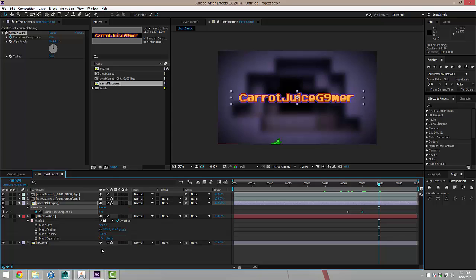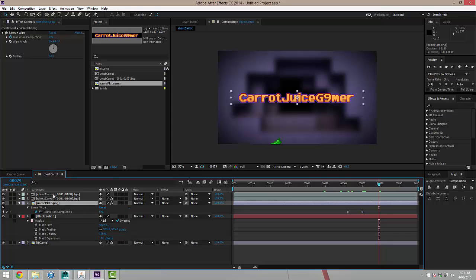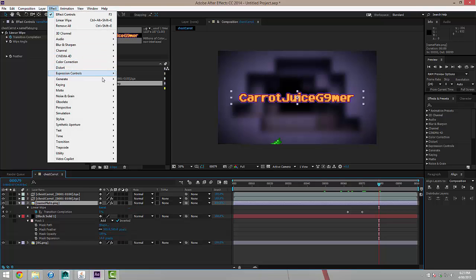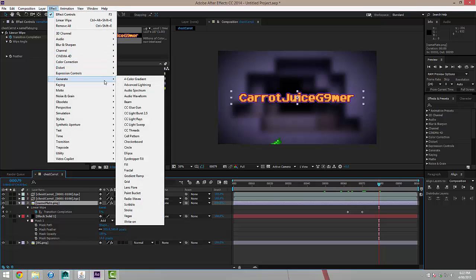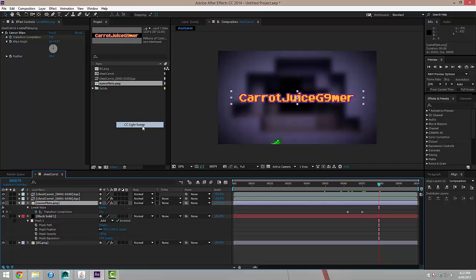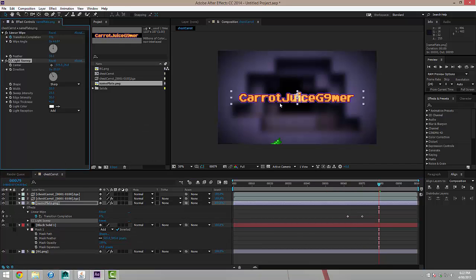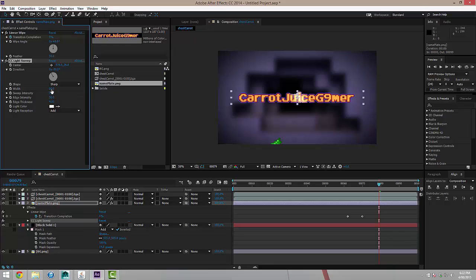From here, I'm just going to add a little bit of flash. Selecting the title again, I'm going to go to Effect Generate and I'm going to do CC Light Sweep. Here we go. And that's just going to add a little highlight. I'm just going to boost the intensity, there we go. And maybe the width a little bit.